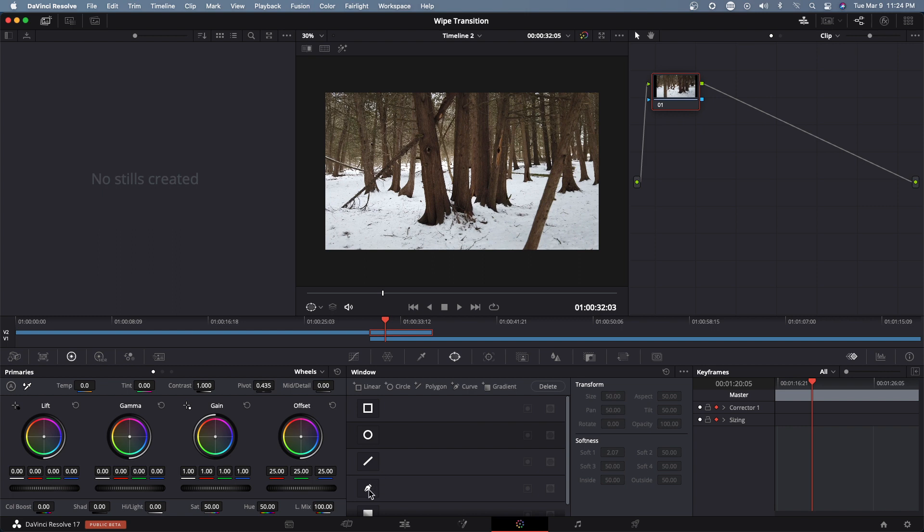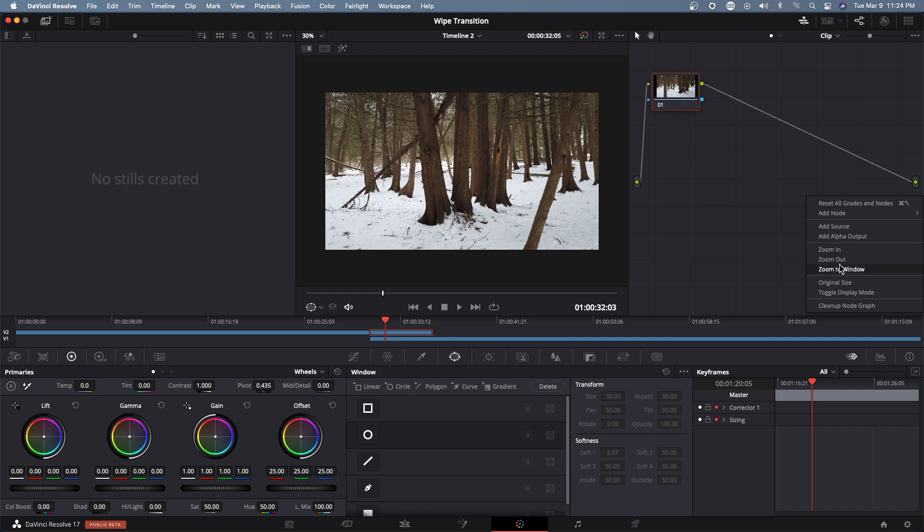So let's go to this window and grab this. Oh before I do that what I want to do is to create an alpha output.